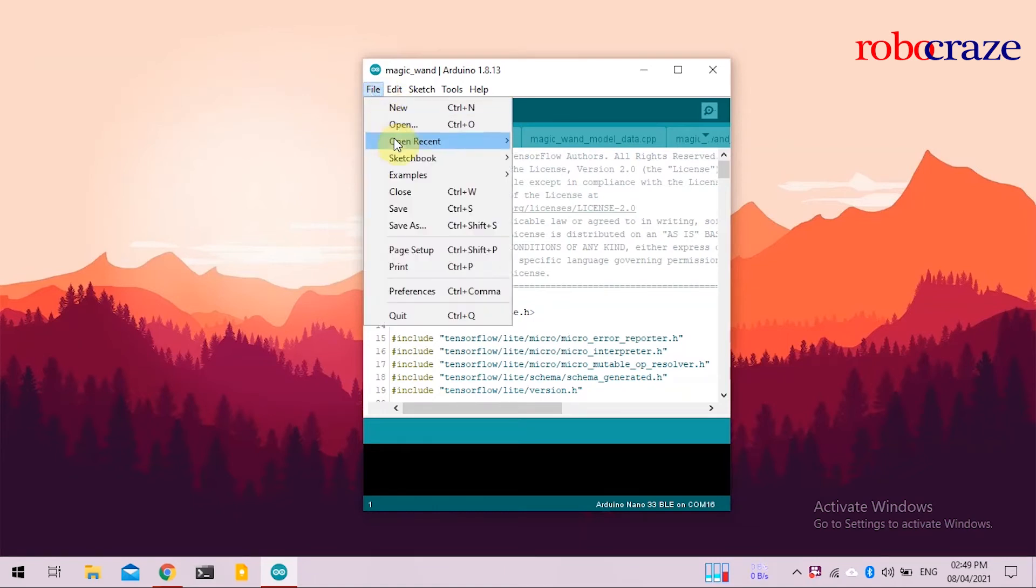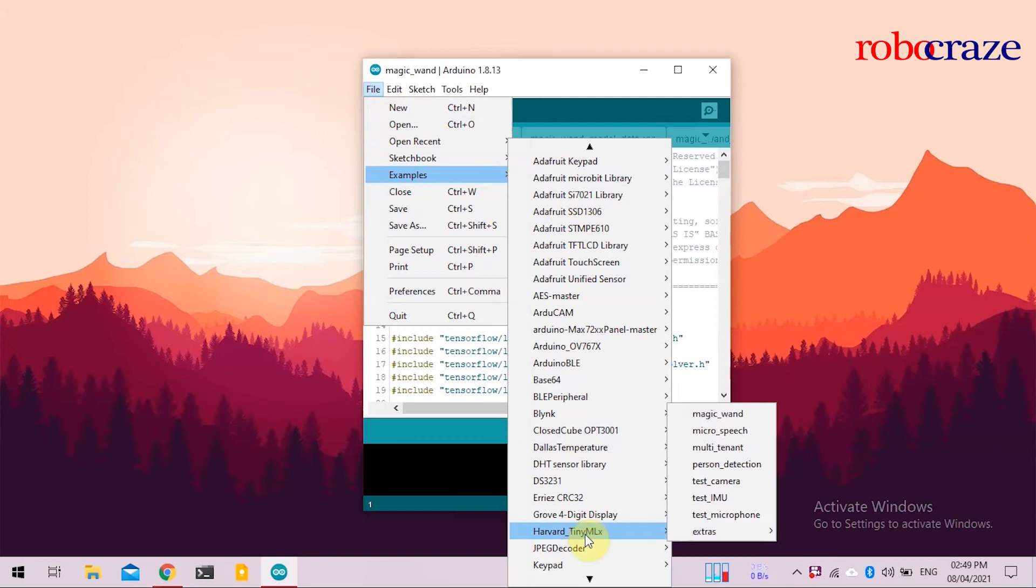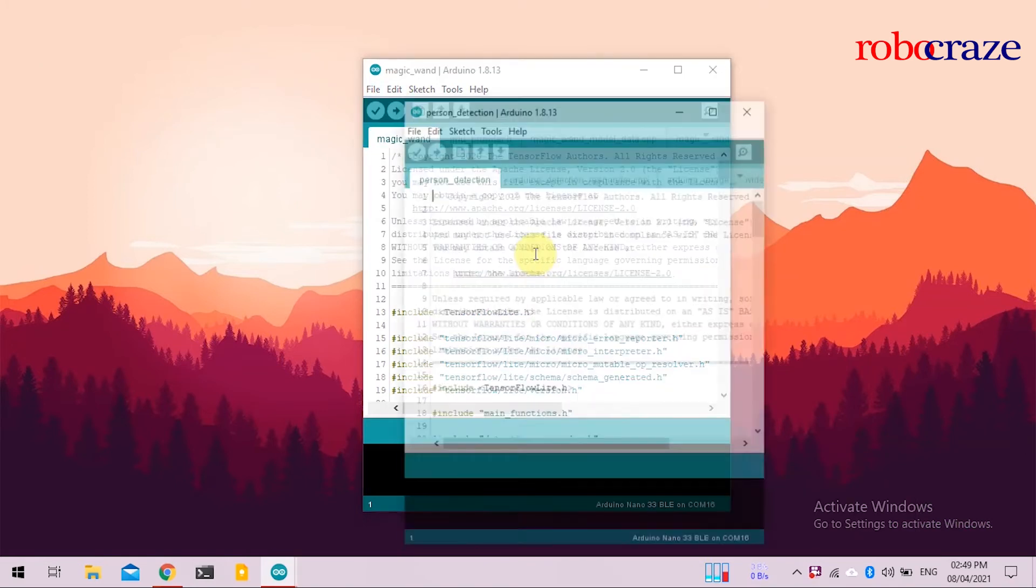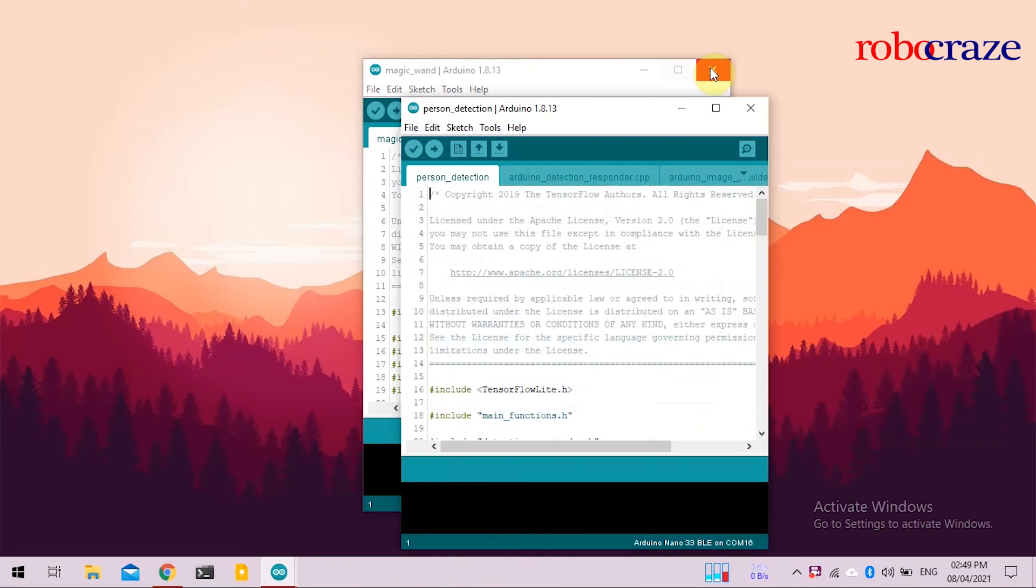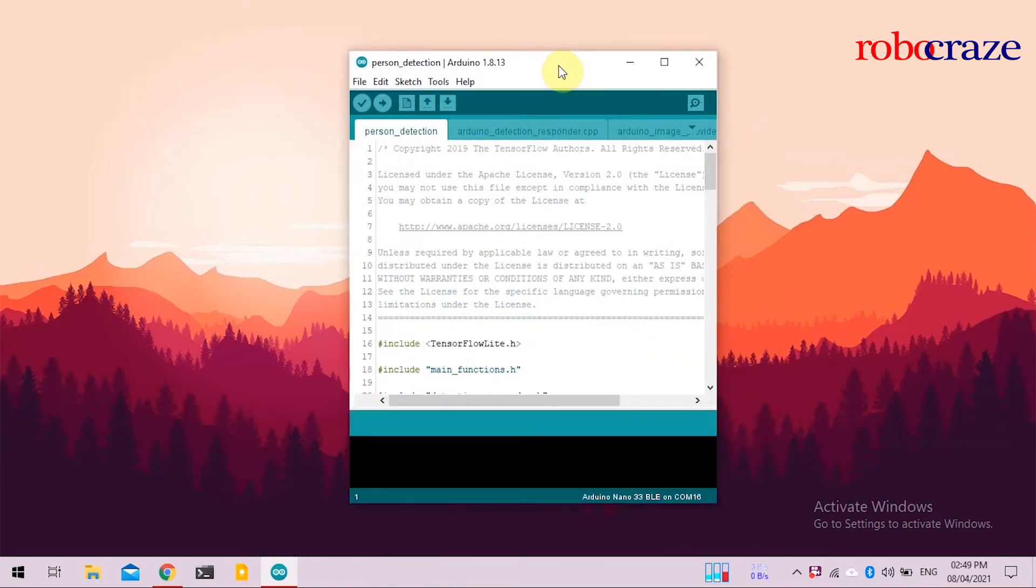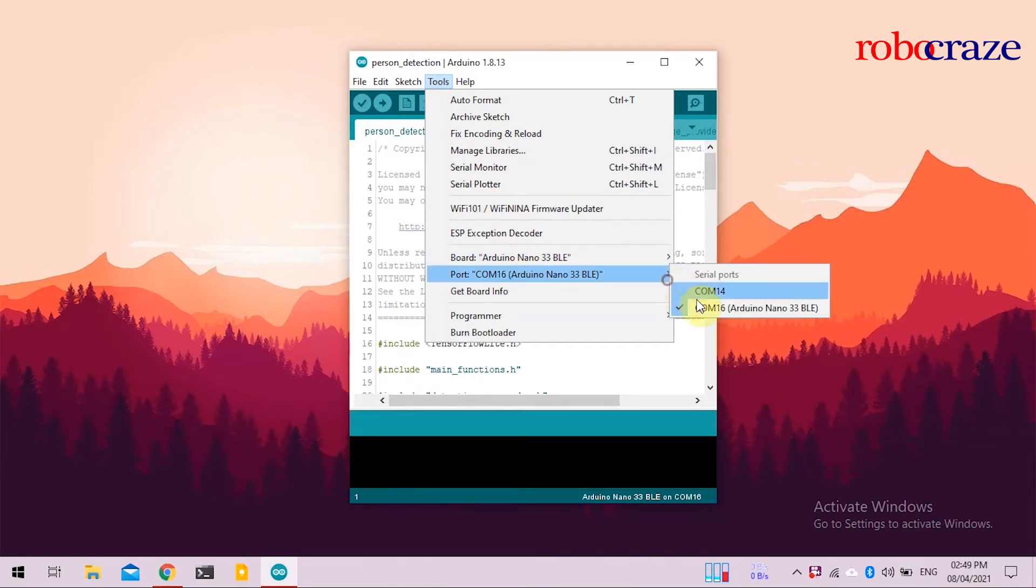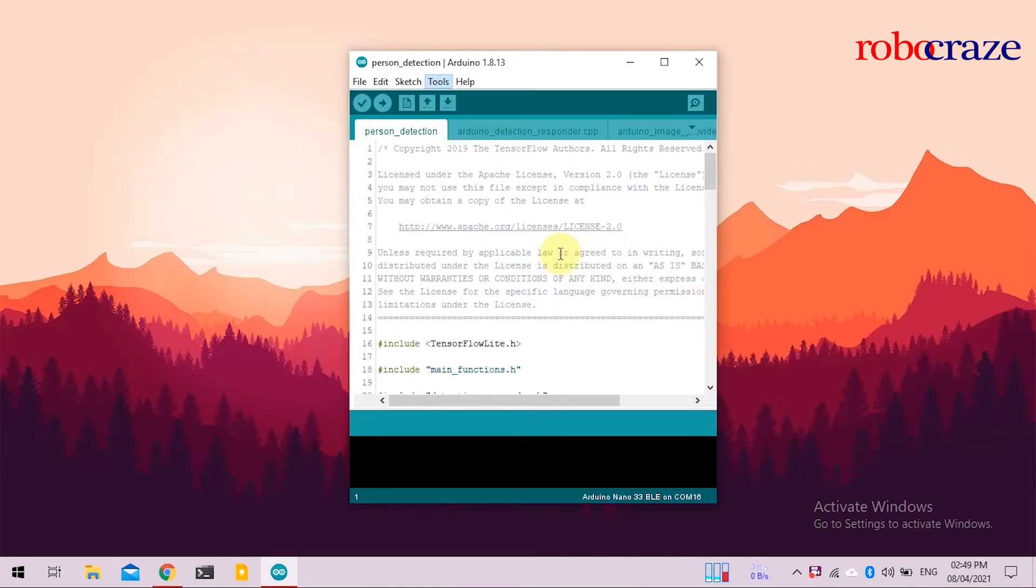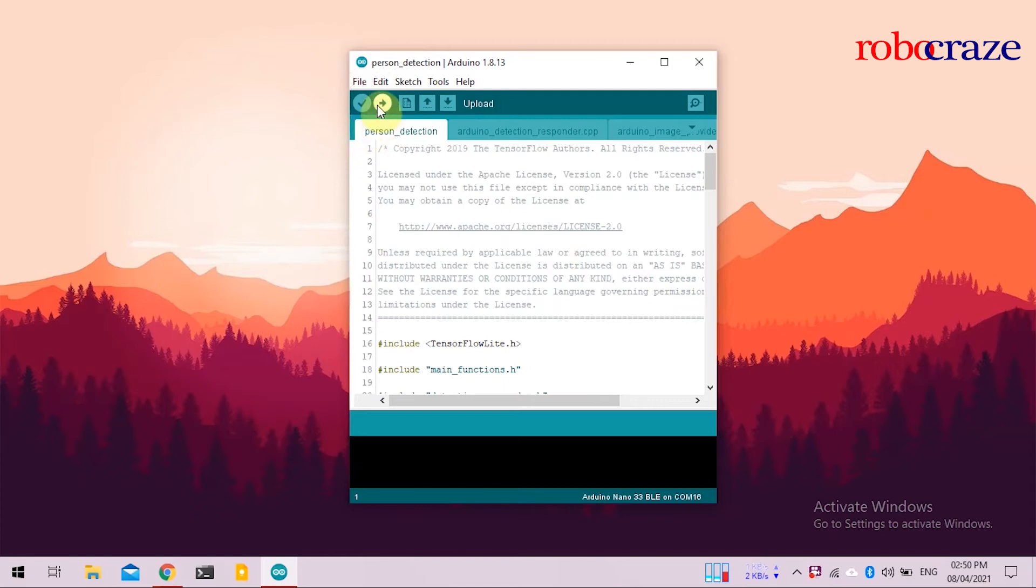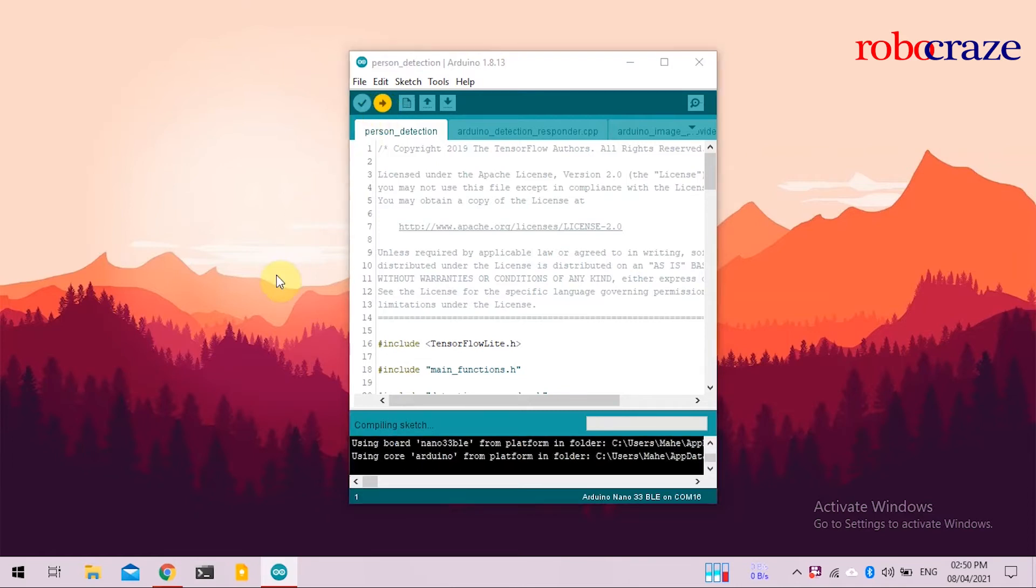The next example I will be showing you is the person detection algorithm. So, again, go to the examples, go to Harvard Library, and click on Person Detection. Put the device into boot mode, select the correct COM code, and upload the code. Again, as with all machine learning applications, the compilation time will take a while. So, do not worry that your compilation got stuck.